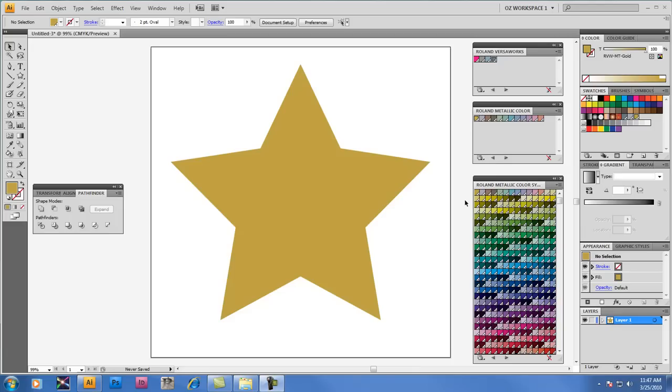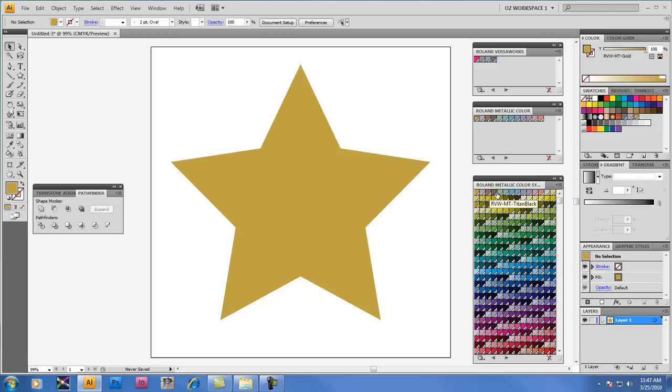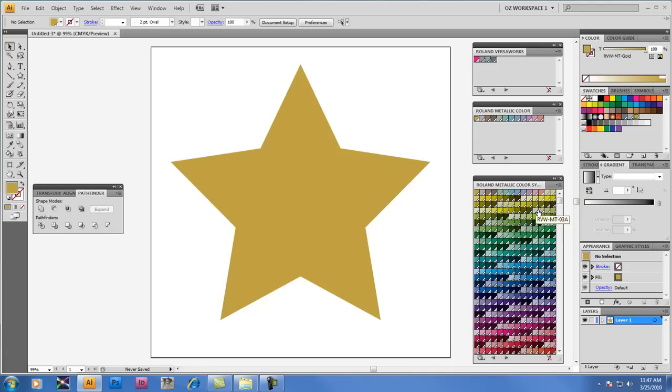Let's take a look at the Roland Metallic Color System Library located at the bottom of our screen now in Adobe Illustrator. The Roland Metallic Color System Library includes the 12 primary metallic colors listed in the palette above for convenience, but this palette really begins with RVW MT-01A. This palette consists of an additional 500 metallic colors to give you a wide range of what we call standard and light metallic colors.